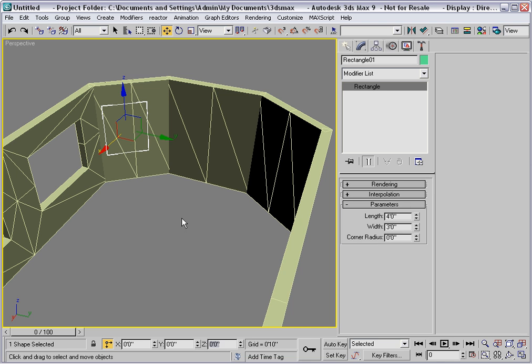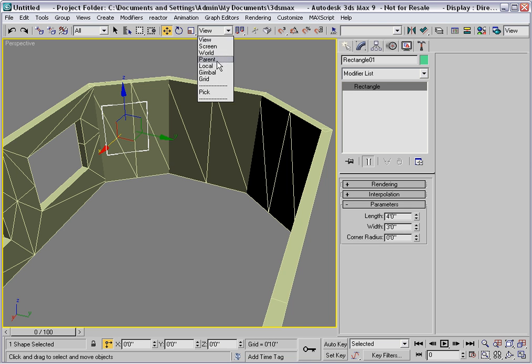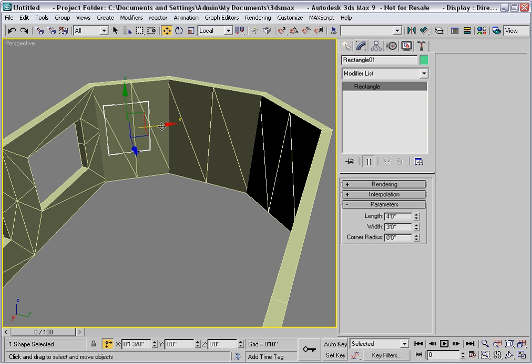Now I'd like to move that window over within the wall segment so I'll change the reference coordinate system to local and just slide that window over.